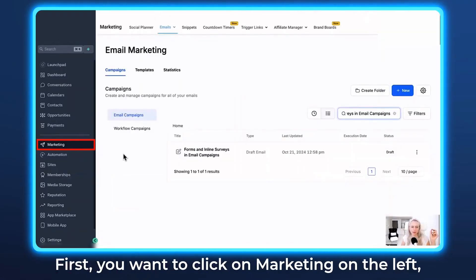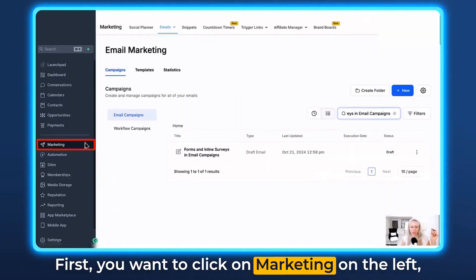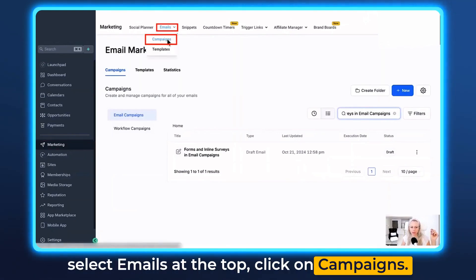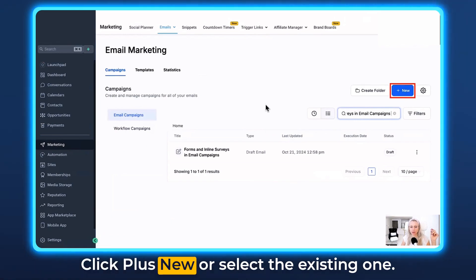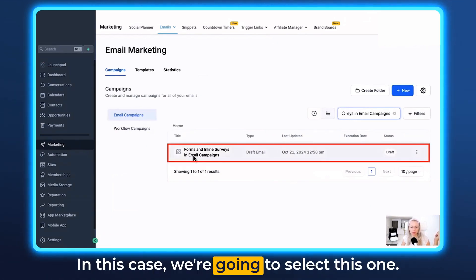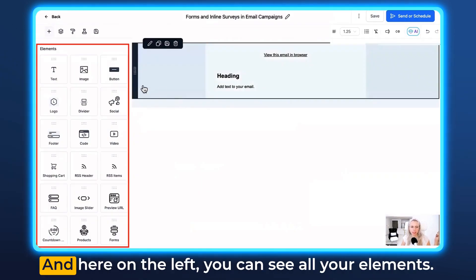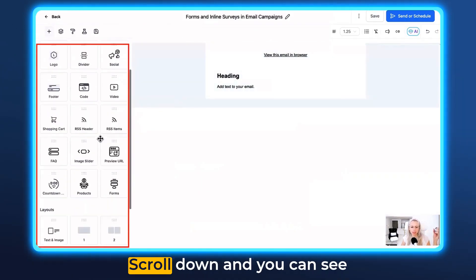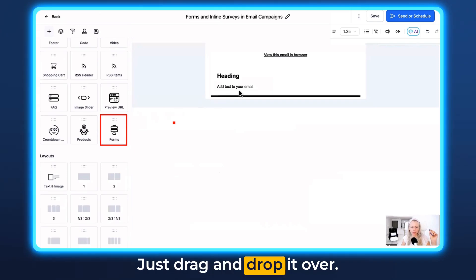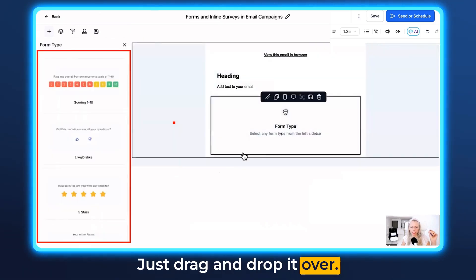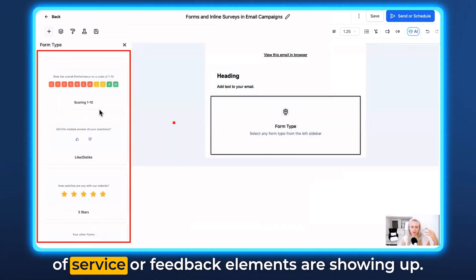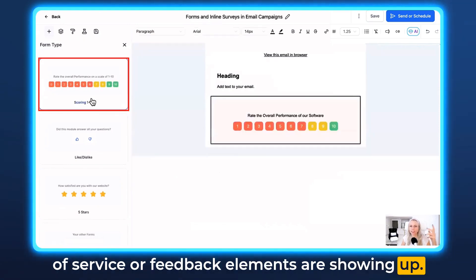Let me show you how to set this up. First, click on Marketing on the left, select Emails at the top, click on Campaigns, and click plus New or select an existing one. Select the campaign, and here on the left you can see all your elements. Scroll down and you can see a new element called Forms. Just drag and drop it over, and you can see on the left the different types of feedback elements showing up.